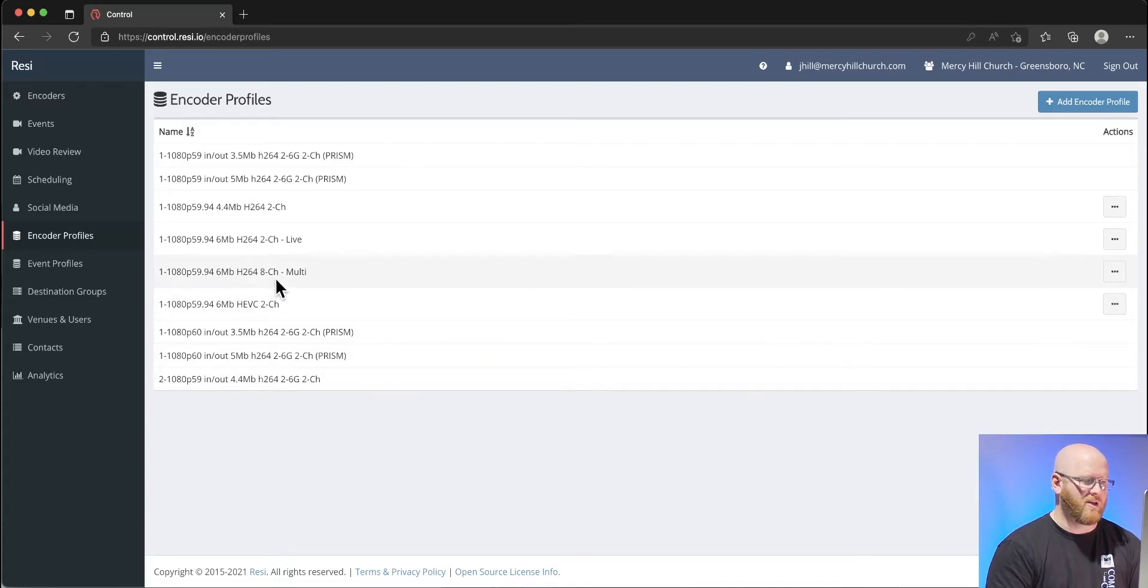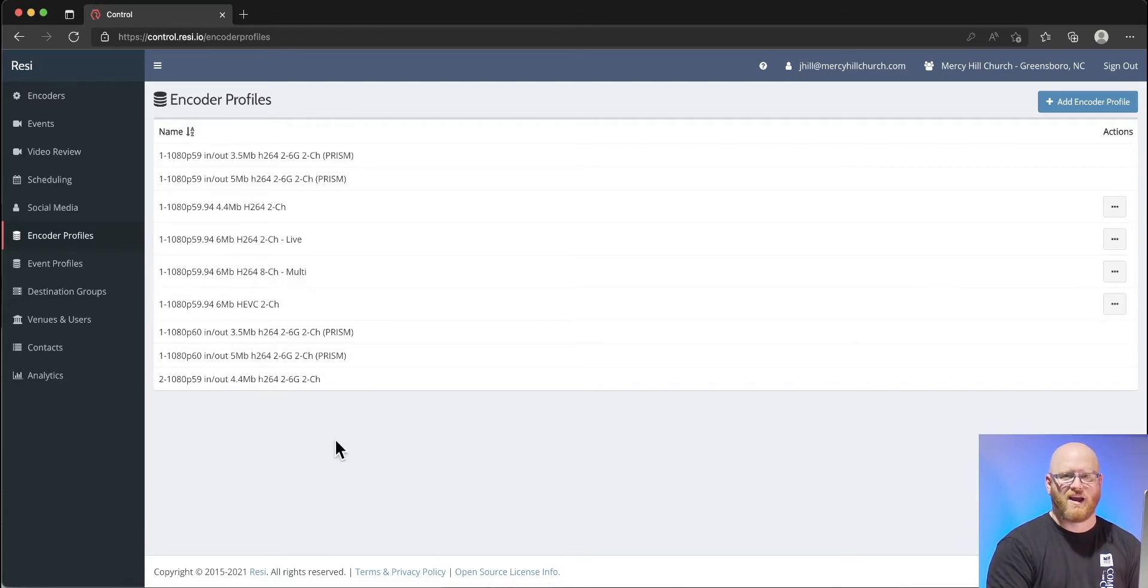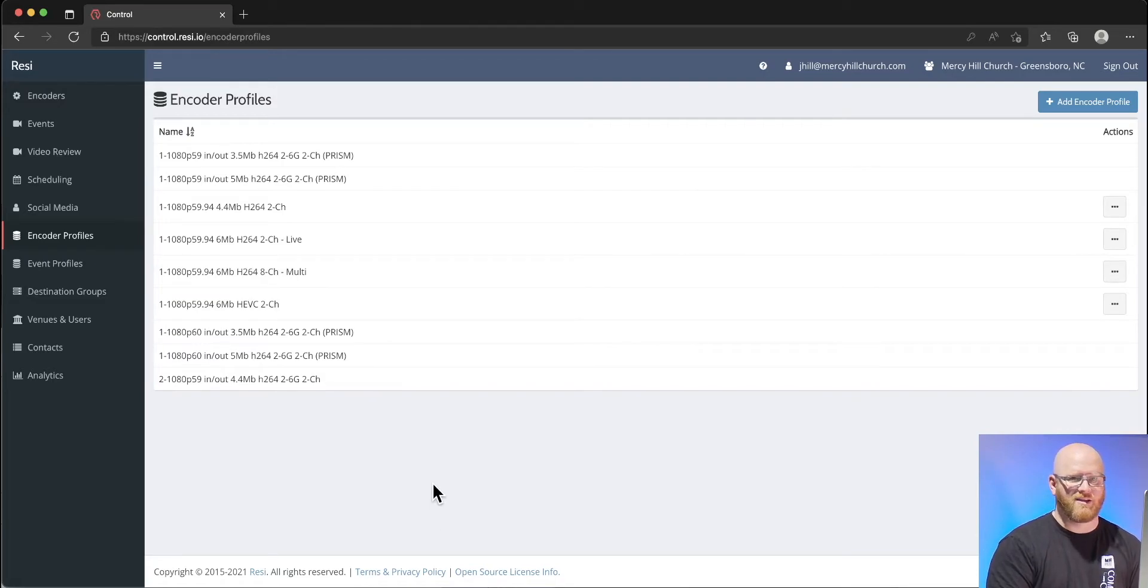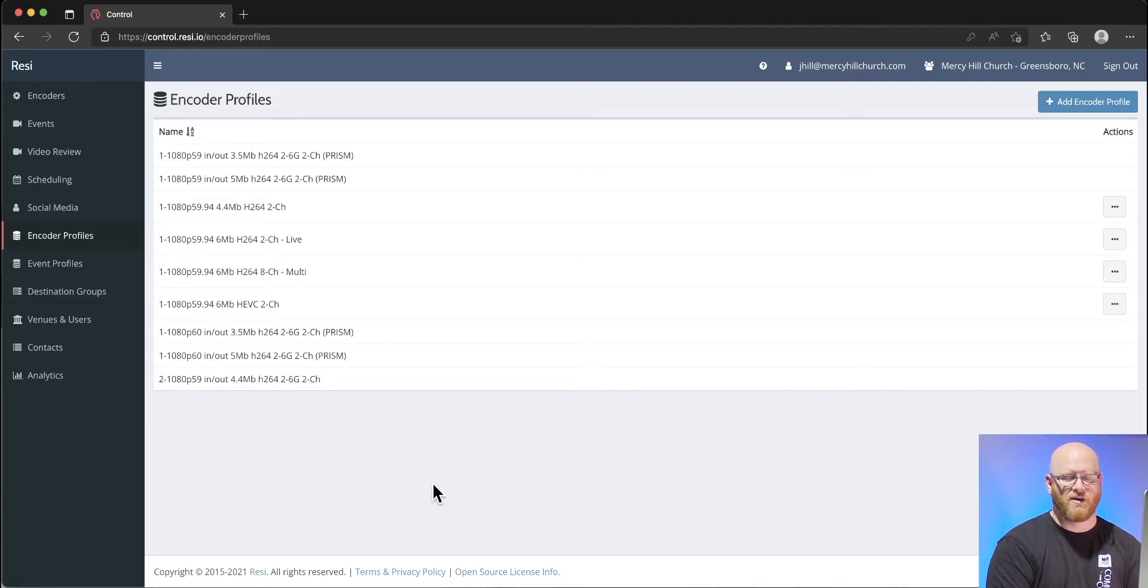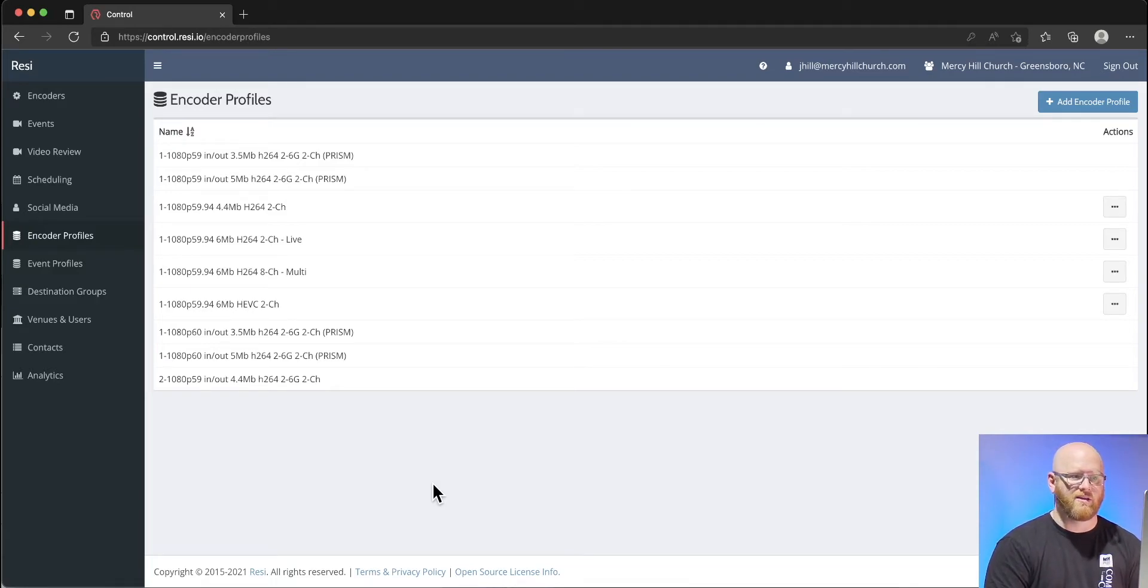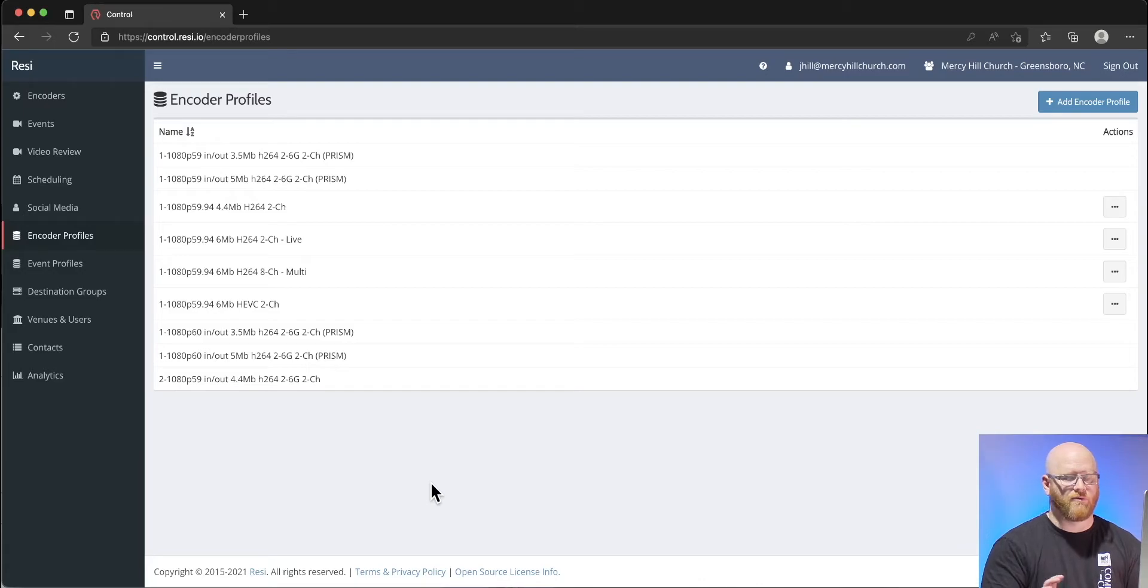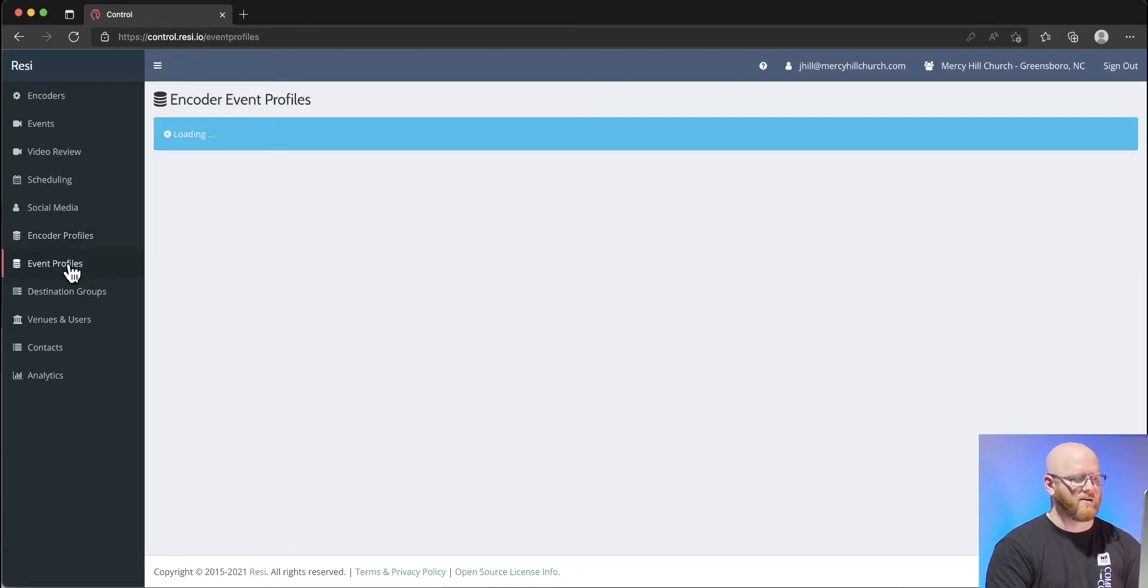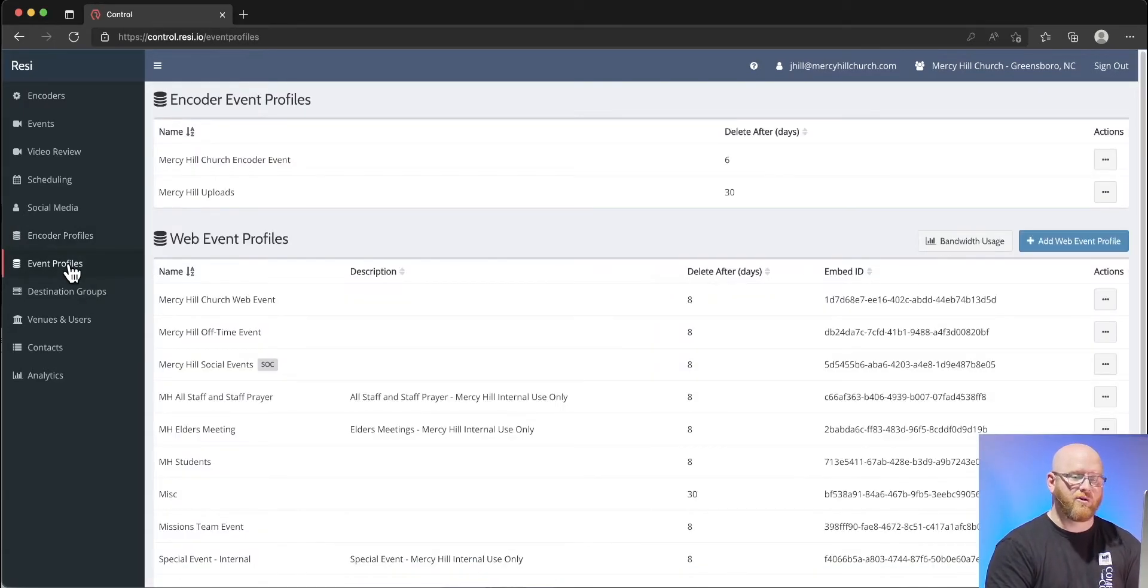Encoder profiles is something that Resi actually sets up for us in most cases. We can make some small modifications like the name and maybe the details about the quality of our stream, but for the most part we want to rely on Resi's expertise to make sure that these encoder profiles are right.